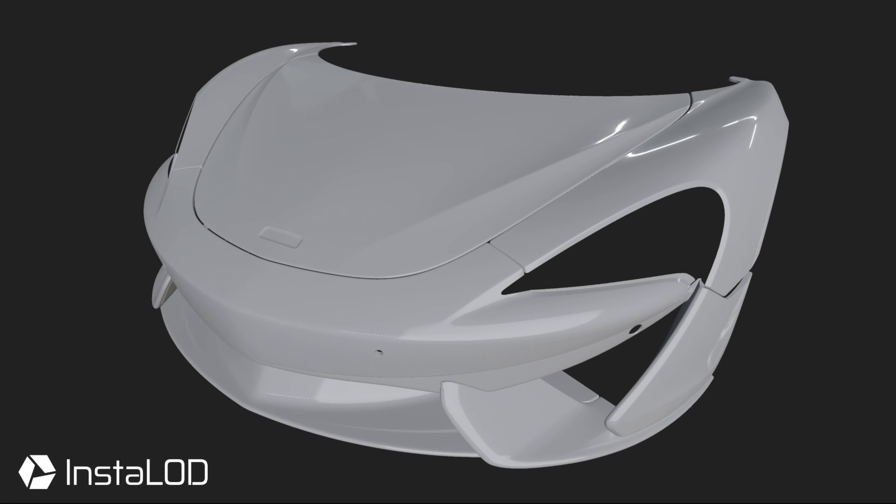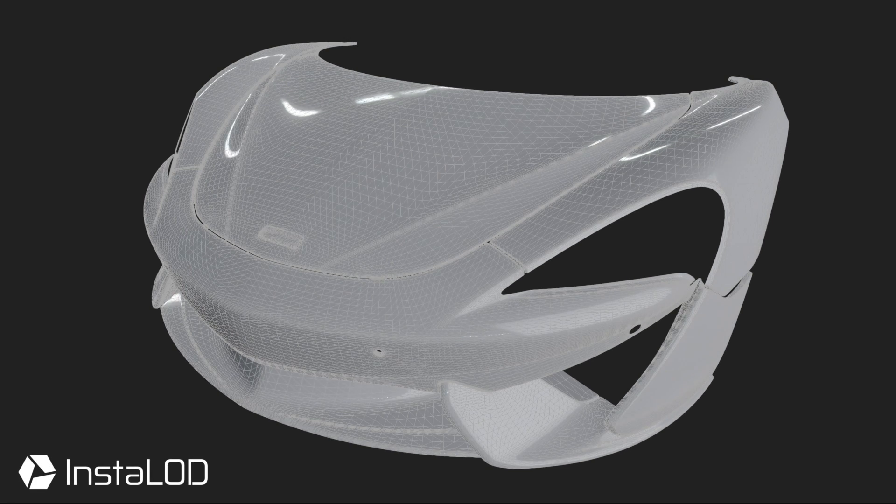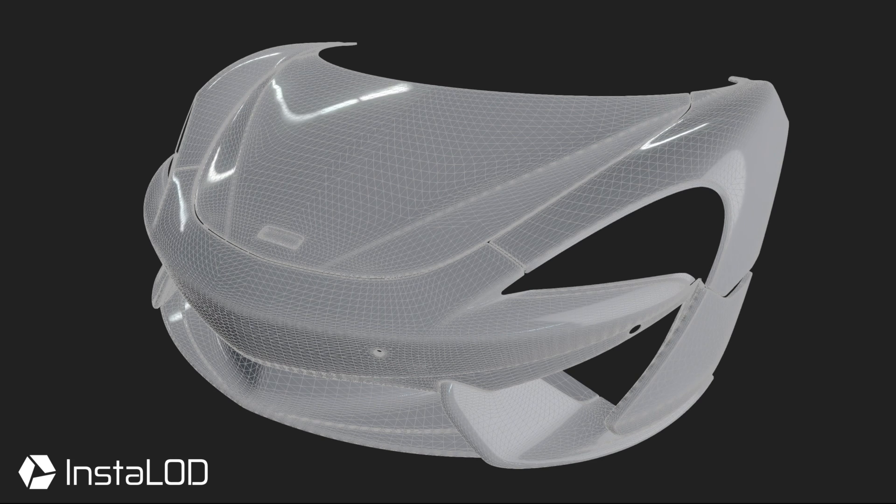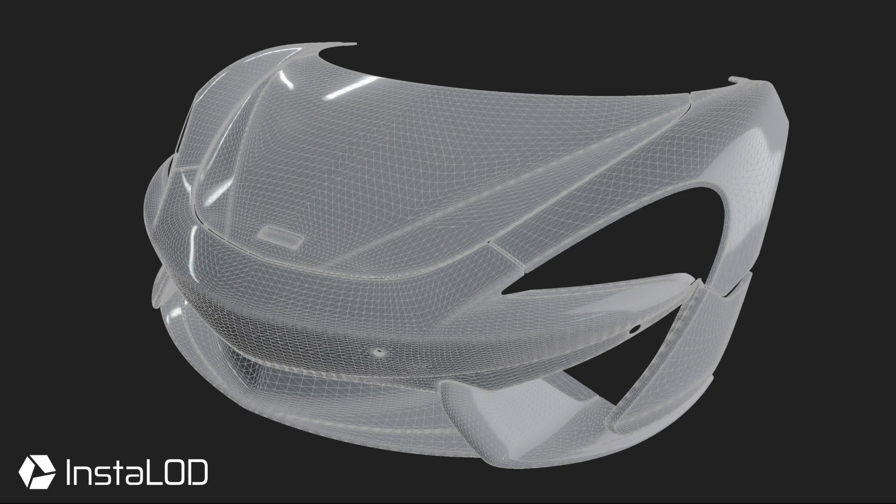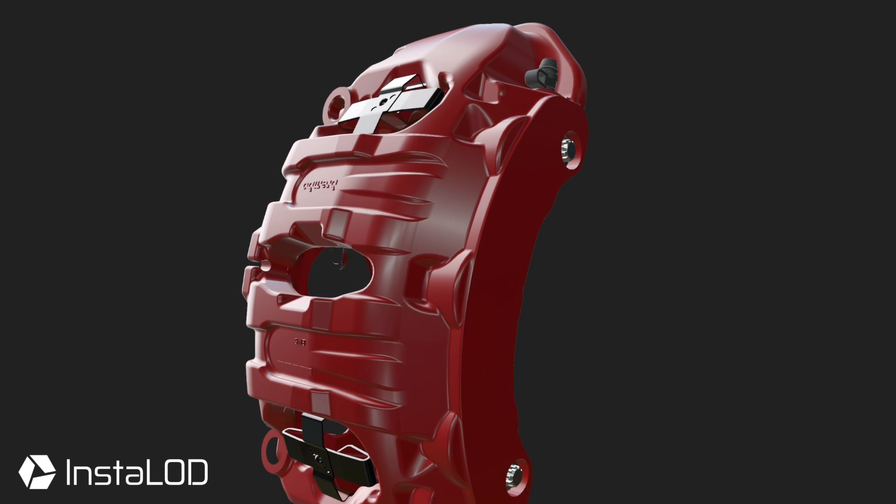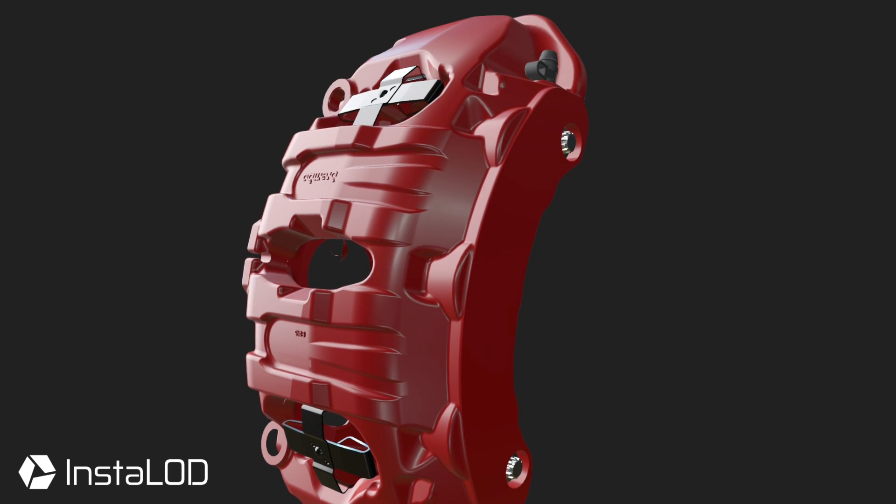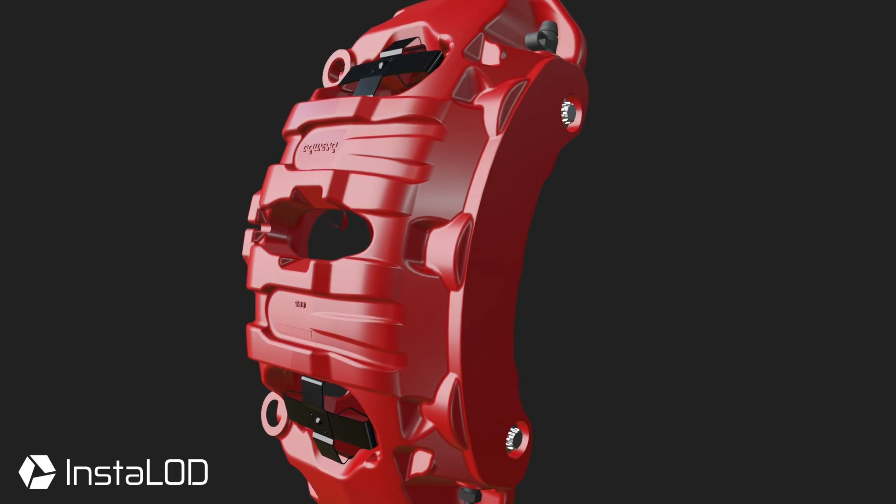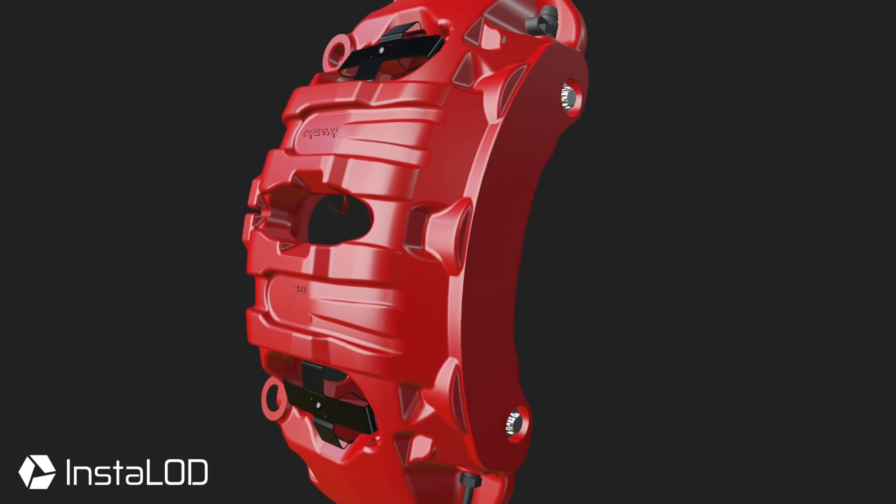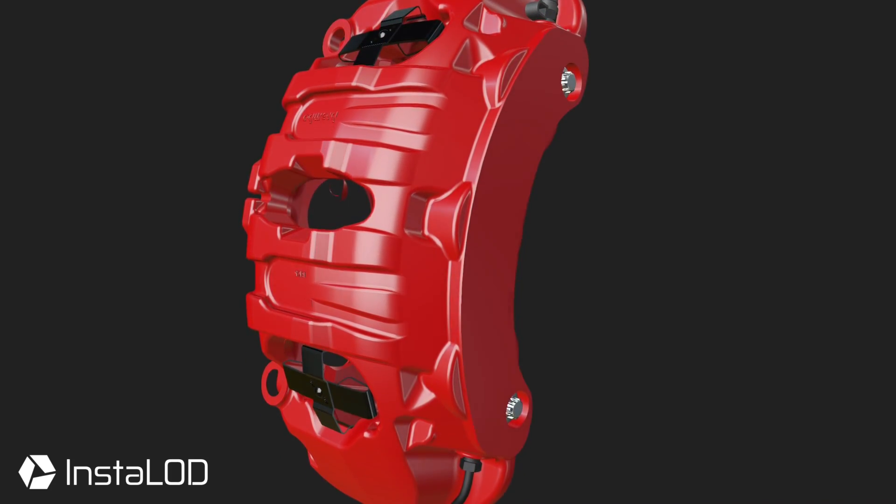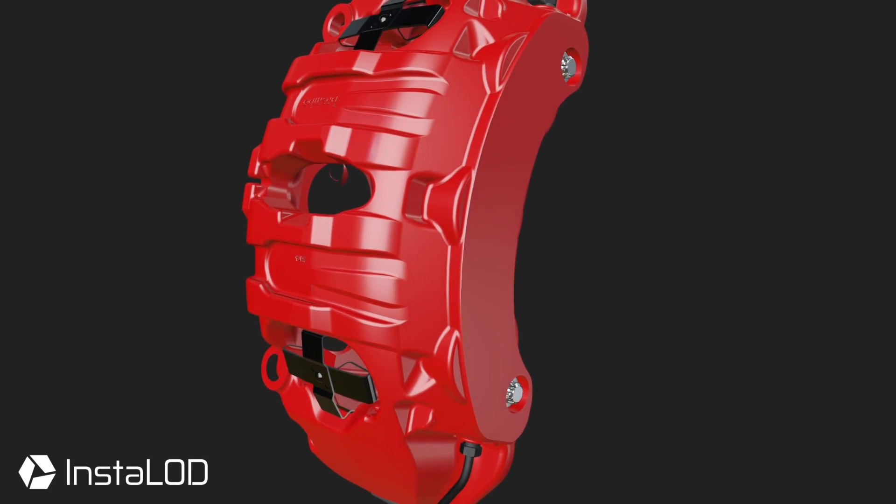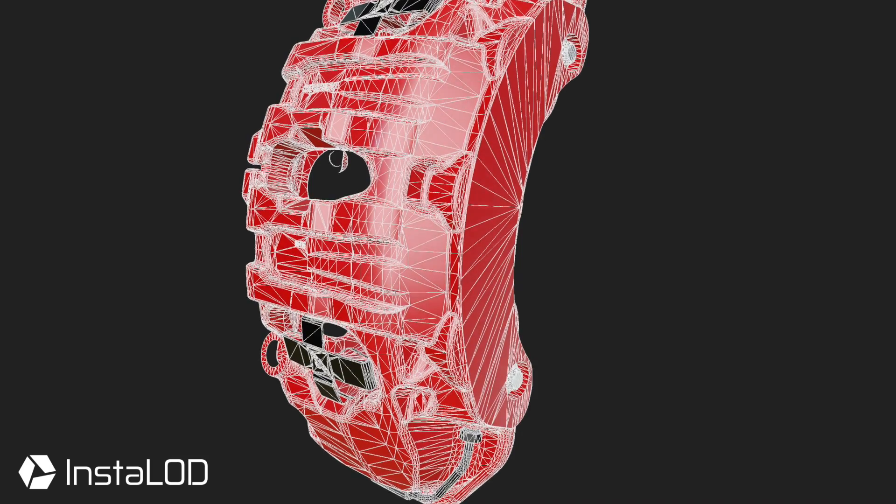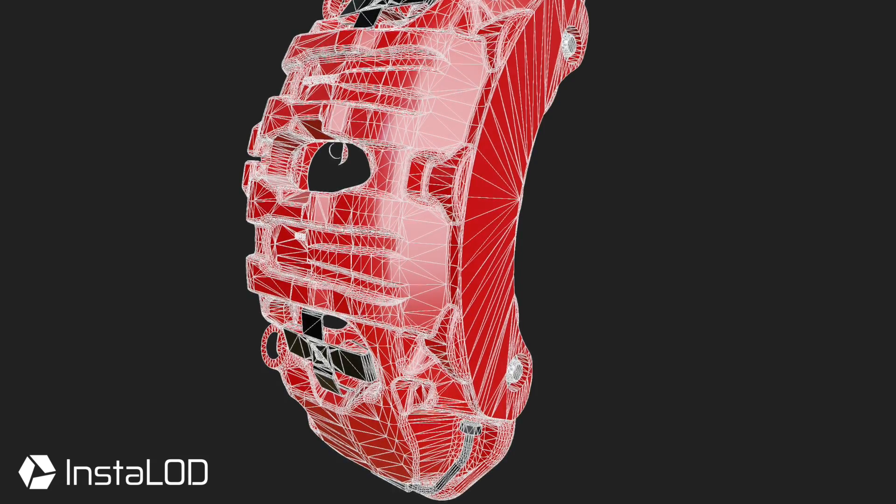Retargeting CAD data for offline rendering or real-time applications is traditionally a very difficult process. Typically, it involves recreating the object manually. This is due to the fact that it's nearly impossible to remove large amounts of data while preserving shading and general mesh quality.